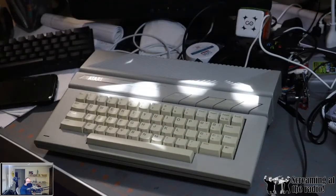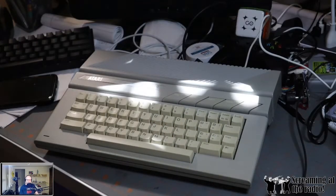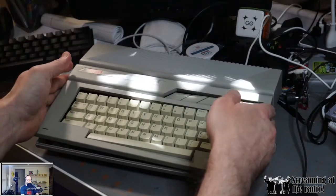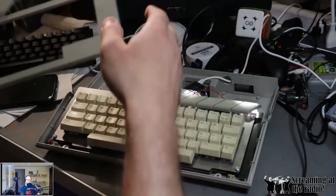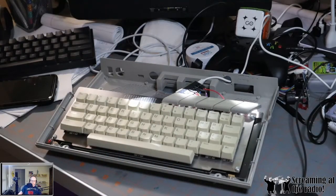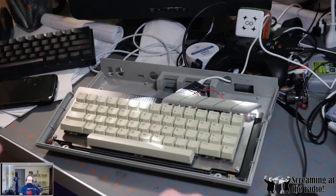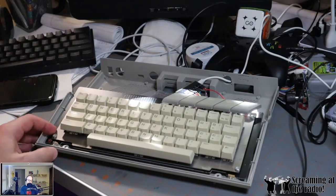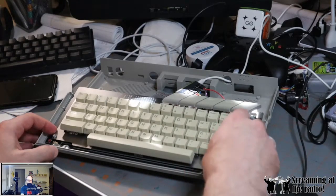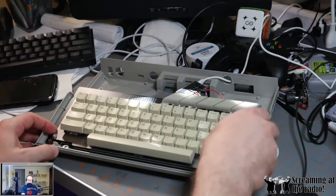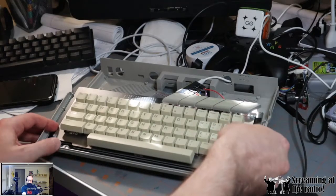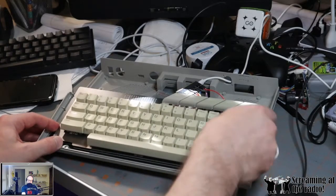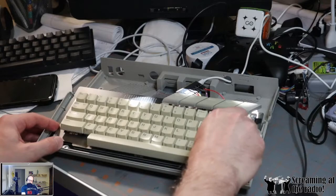You can replace everything with MX compatible keys, and this is what I did. Those switches are actually Kailh box pinks. Let me remove one of the caps here.